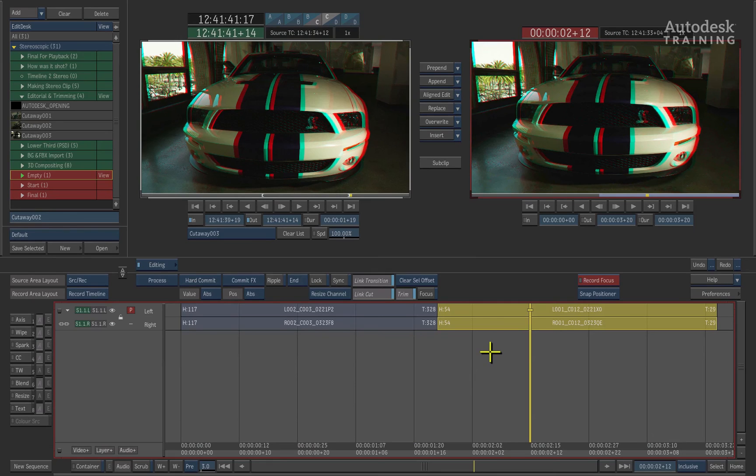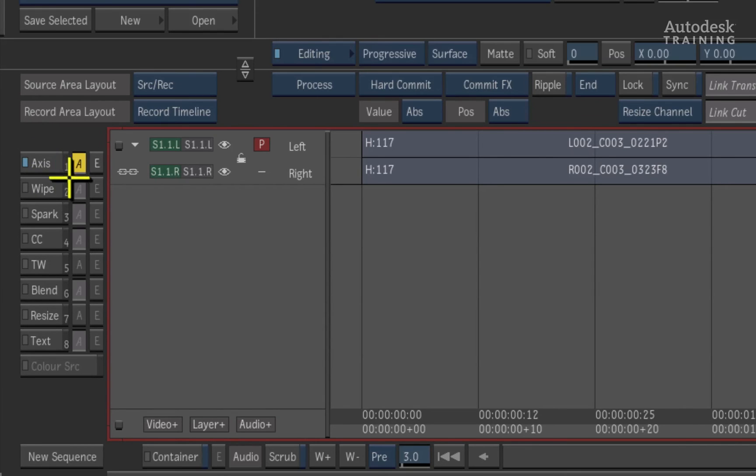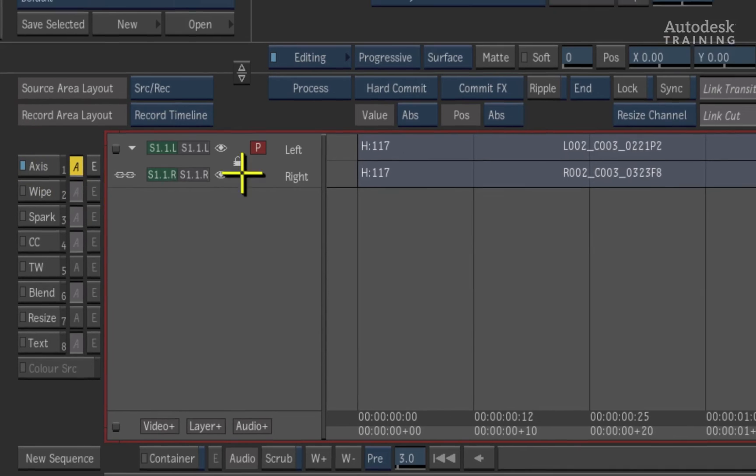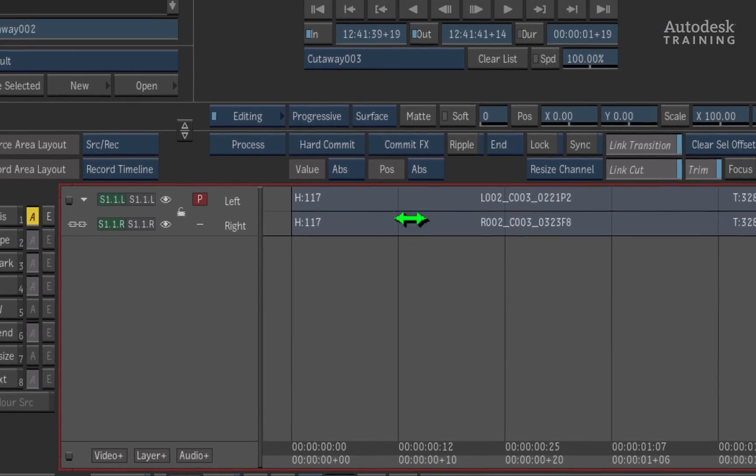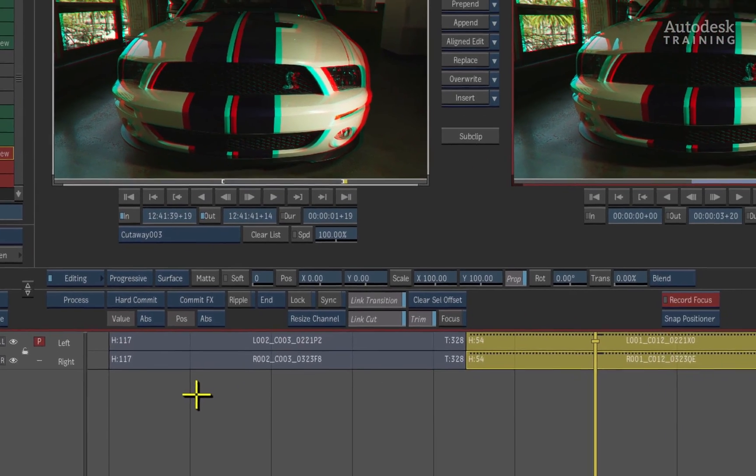To alter the convergence, you would select the clip in the timeline and apply an Axis soft effects to the clip which is located to the left of the interface. This applies the Axis soft effects to both eyes.